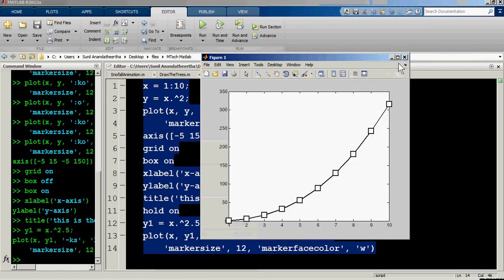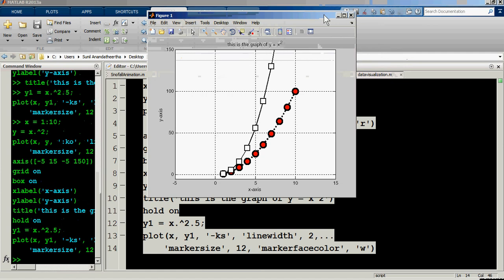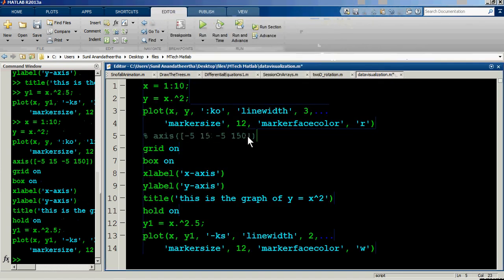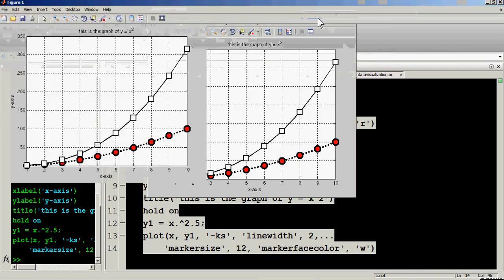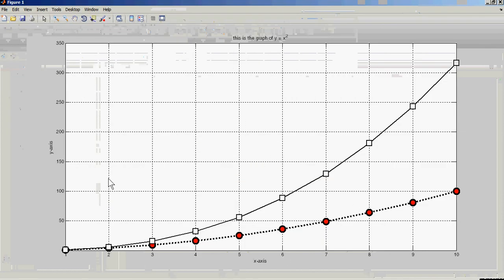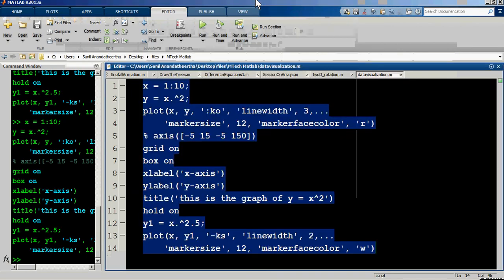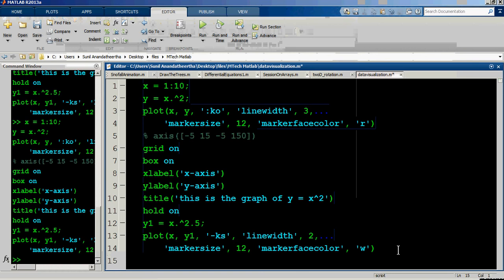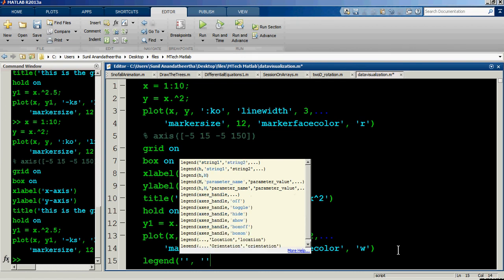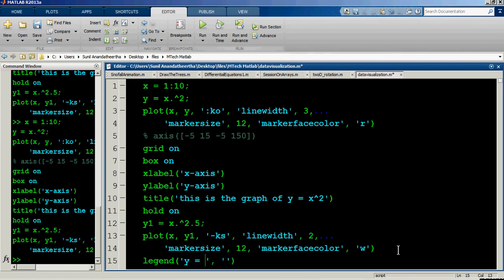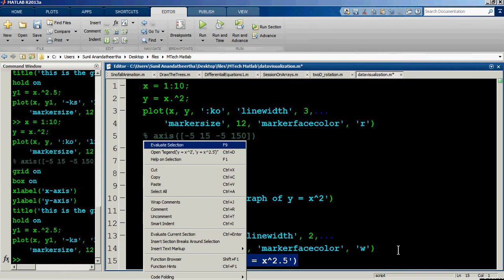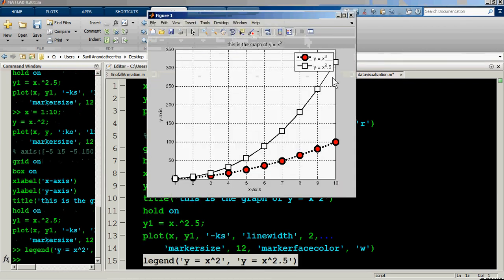Running the entire script, you can see x-axis and y-axis labels and the title are defined. There are now two graphs: the red circular markers show y = x squared, while the white square markers show y = x to the power of 2.5. To distinguish the graphs, use 'legend' with one entry per graph.